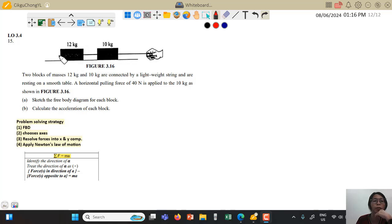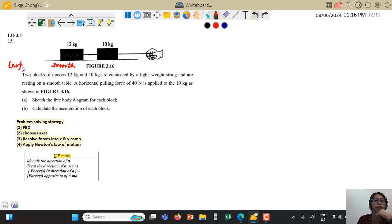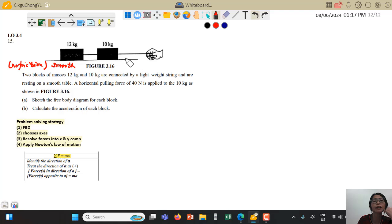We are given two blocks of mass 12 kg and 10 kg connected by a lightweight string resting on a smooth table, so there will be no friction. A horizontal pulling force of 40 newtons is applied to the 10 kg block, as shown in the figure.